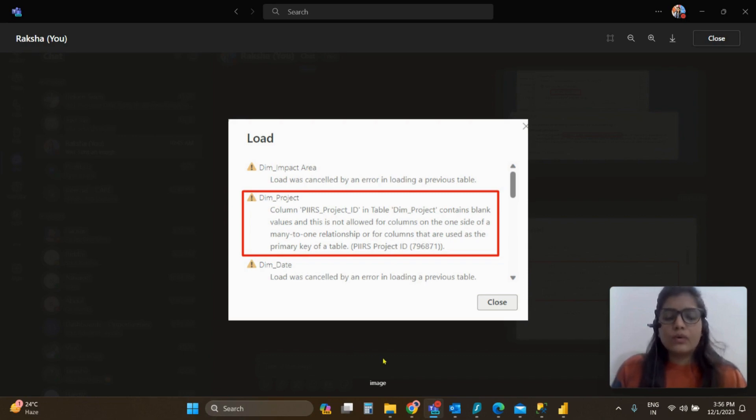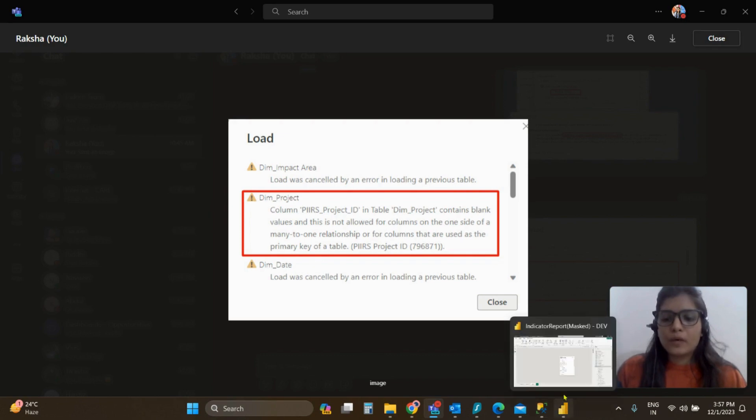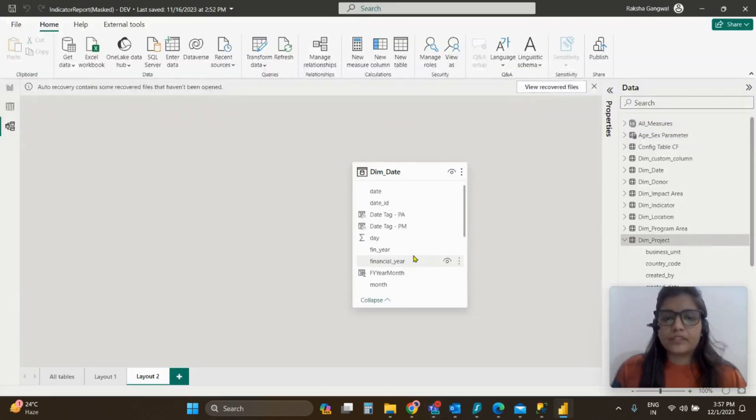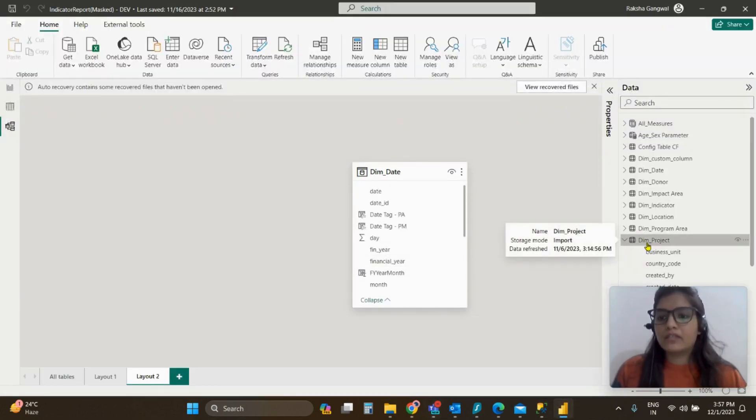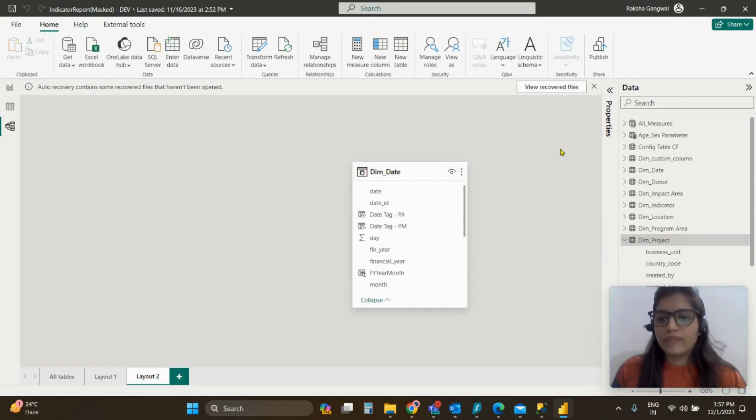I'll quickly open up this Power BI report, and in this we have the DIM project table.